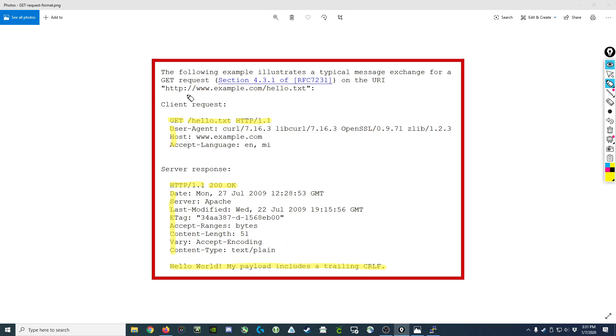If this were an HTML document, you would see the HTML down here at the bottom. So as you can see, the client request and the server response are nothing more than just a series of text characters. I'll leave a link in the description to the full specification if you want to check that out later.